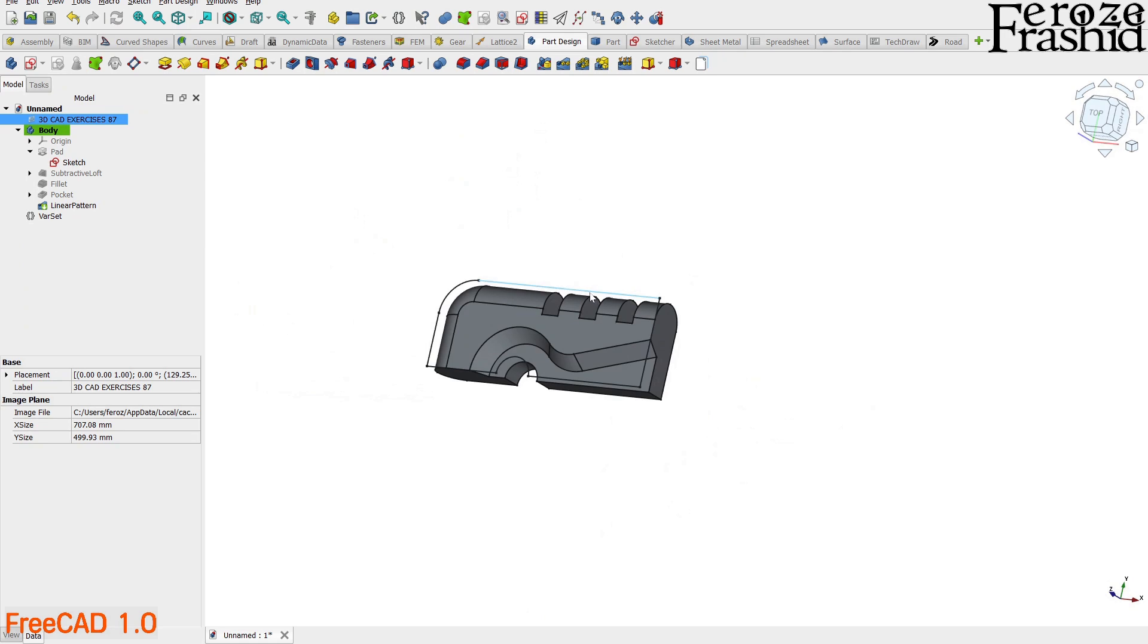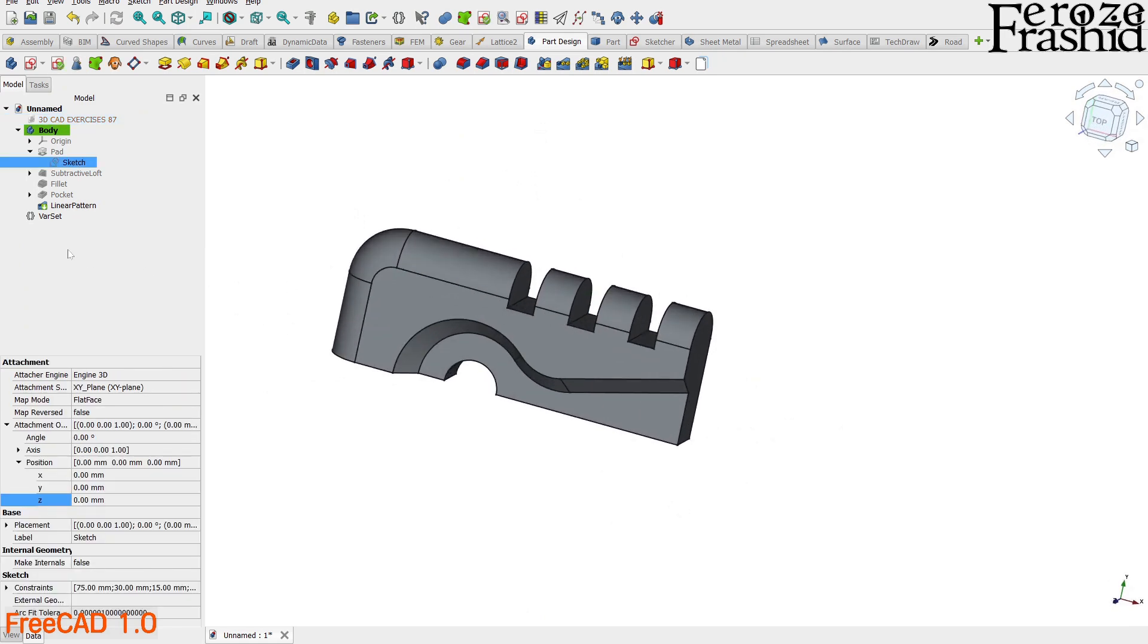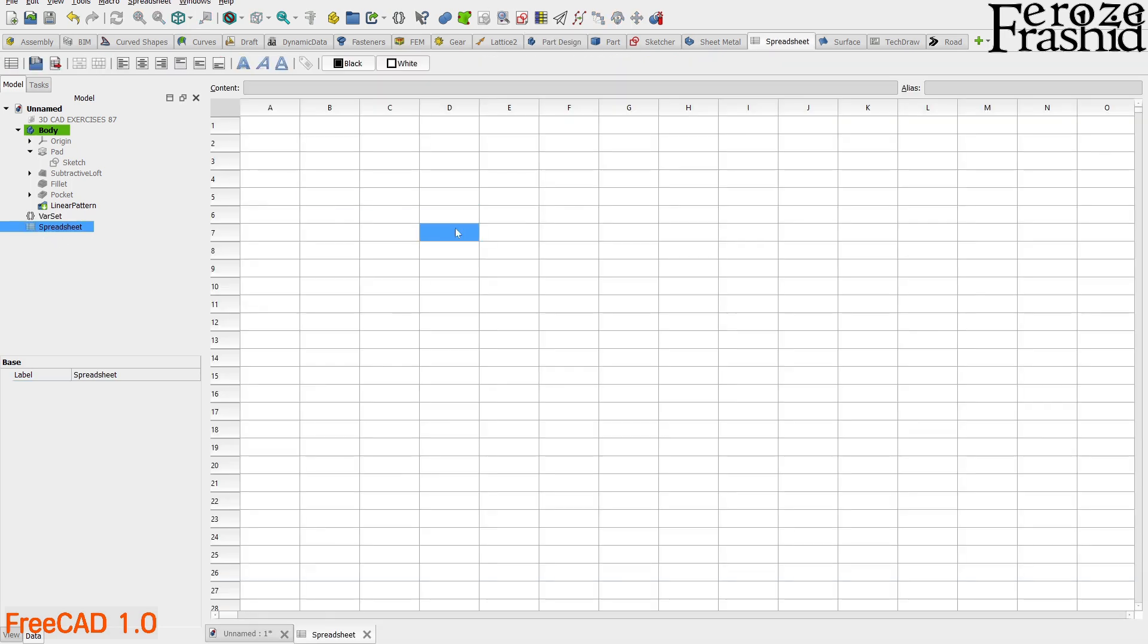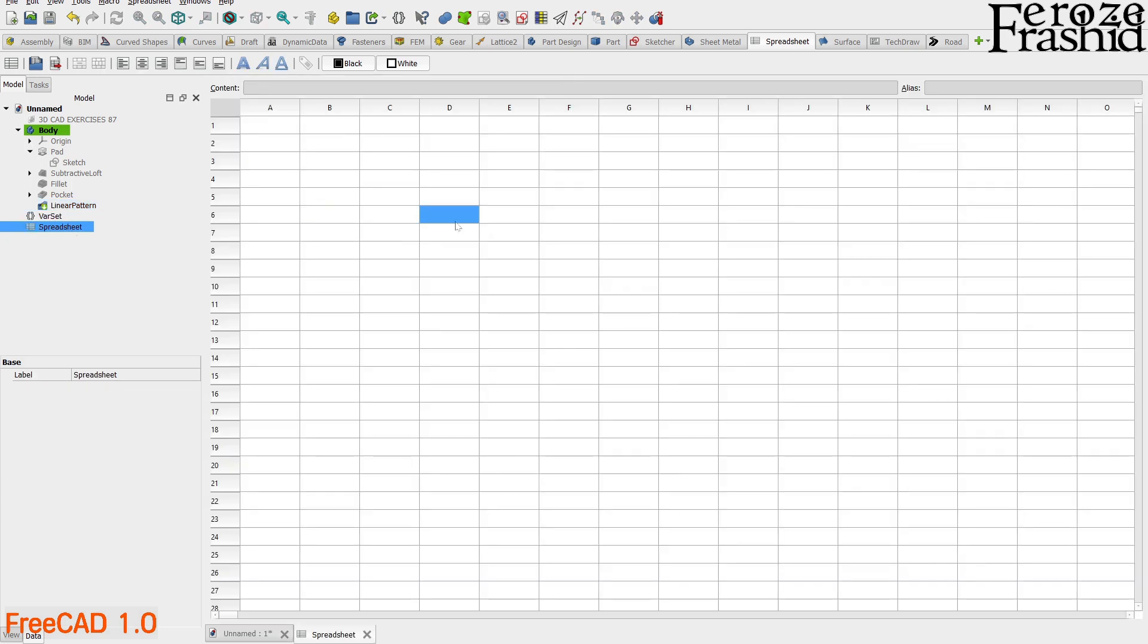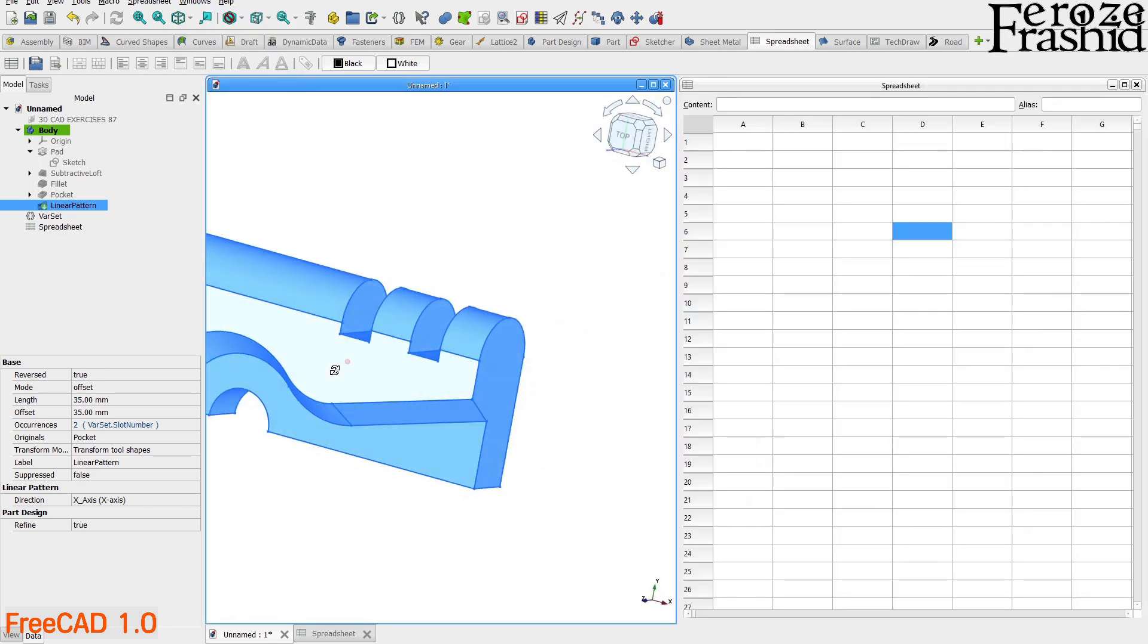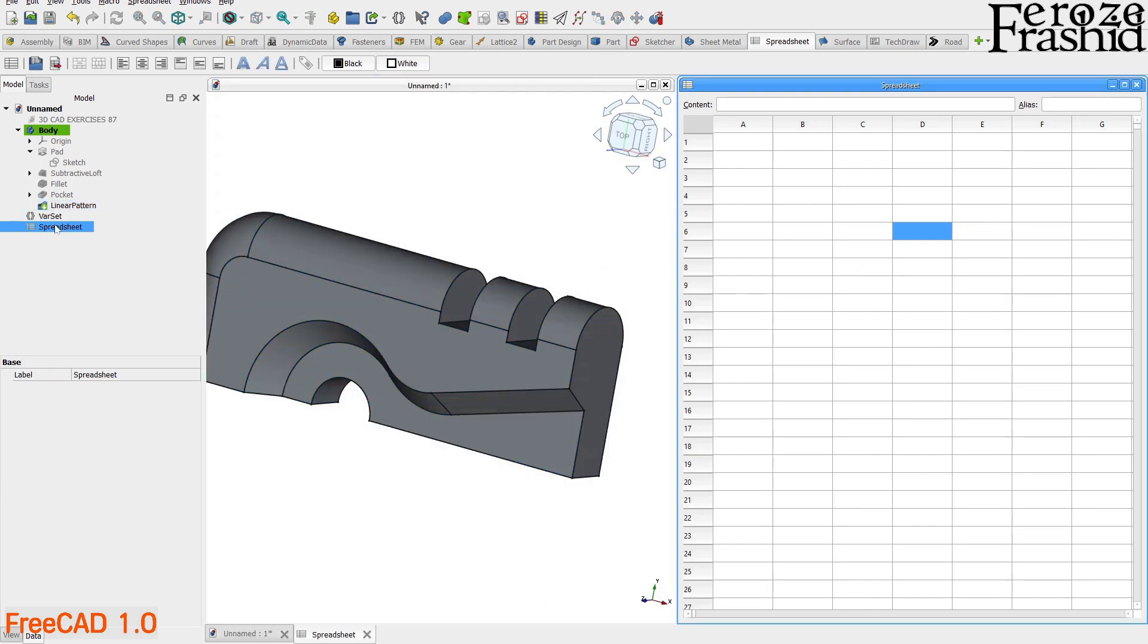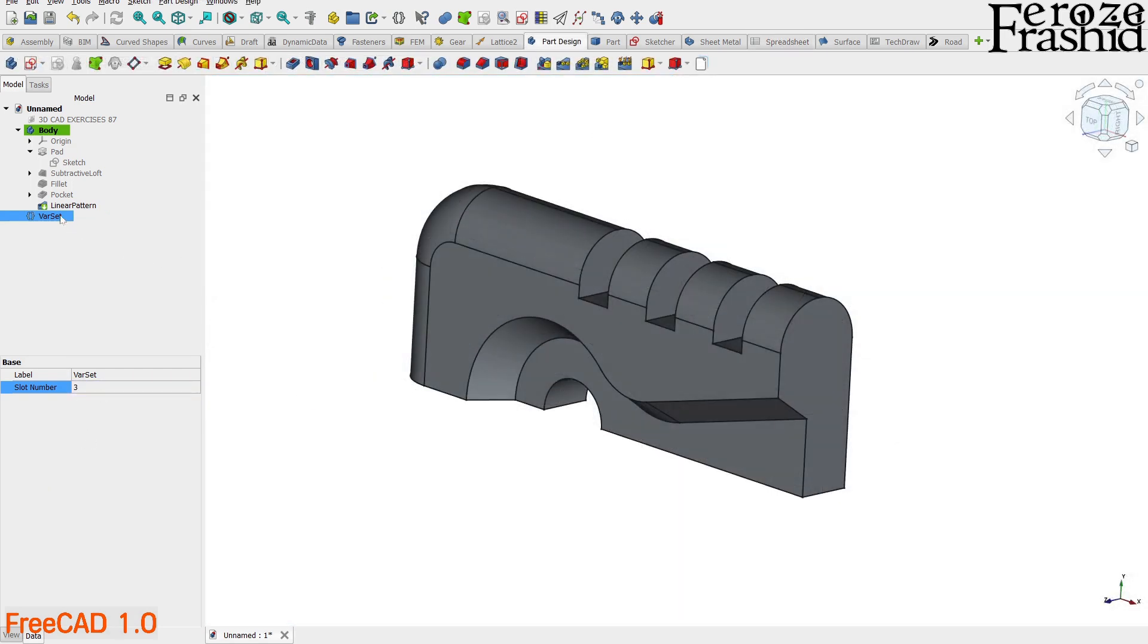Hide the top sketch to take it out of our way. Let's see if the varset is working. Update the slot number to different values and see how it is reflected on the body. Varset is a dynamic data field which makes it faster than the spreadsheet. Every time we want to change a spreadsheet value, the object gets hidden by the spreadsheet. If you want to see the model, the spreadsheet goes away. To see both of those, you will have to share the screen with the two. Varset does not have this extra hassle in it. You can update varset values from the left panel while the model stays visible in the 3D space. This makes varset much more user friendly than the spreadsheet.